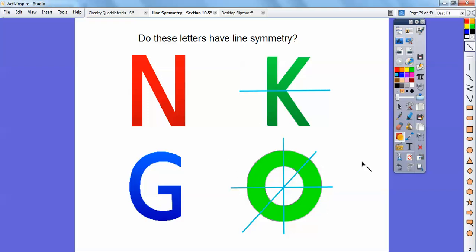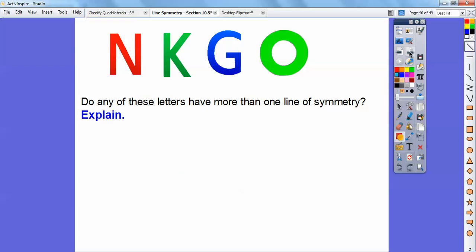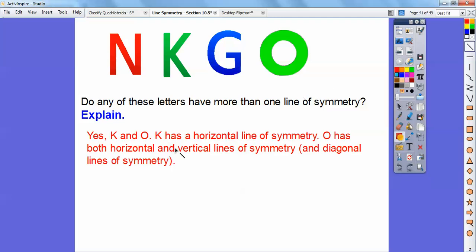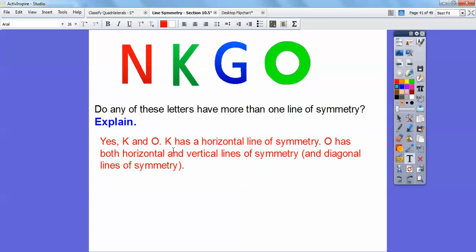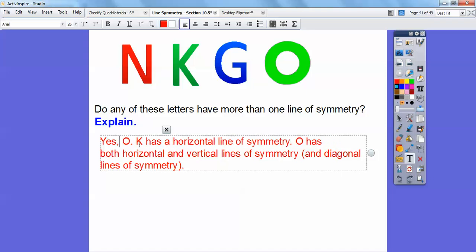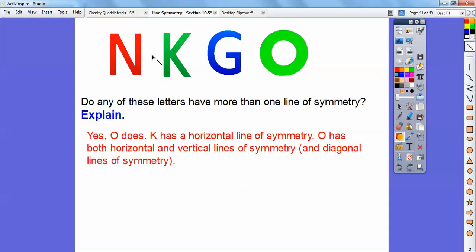So, do any of these letters have more than one line of symmetry? K has only a horizontal line of symmetry — just one. O has more than one; in fact infinitely many. The letter H also has more than one line of symmetry — it has both a horizontal and a vertical, remember?